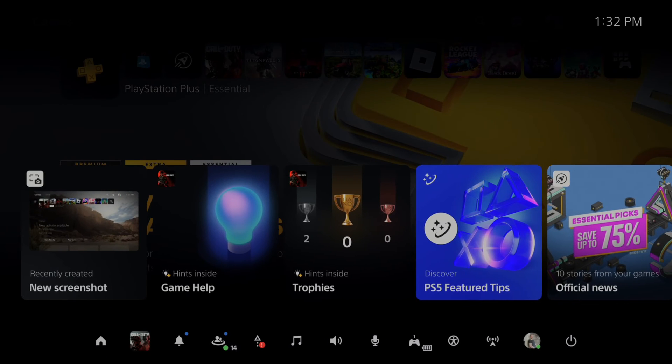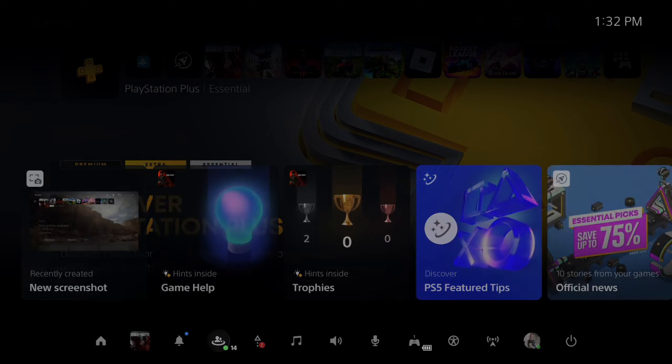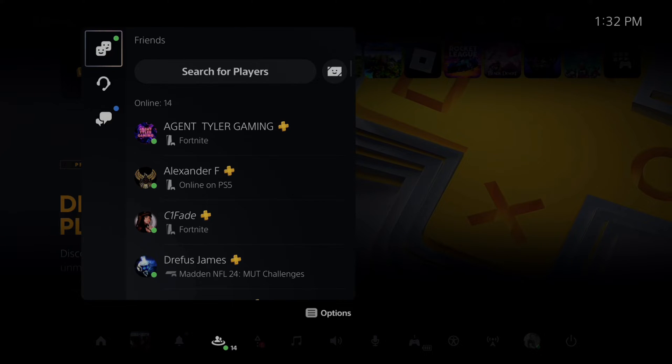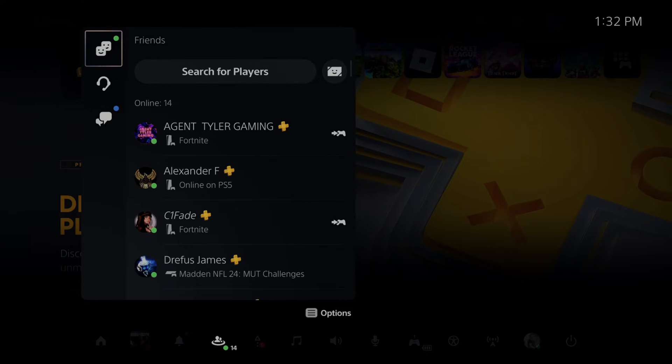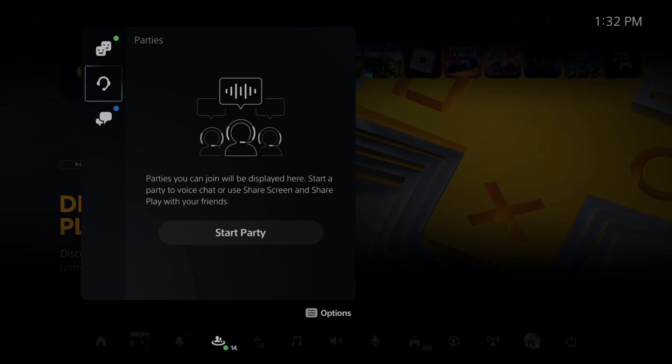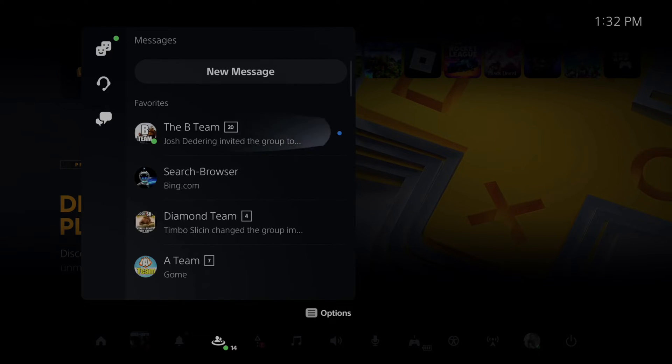First, press the PlayStation button and go over to the Game Base. Then find a friend to send a link to. I already have a friend under my favorite section.